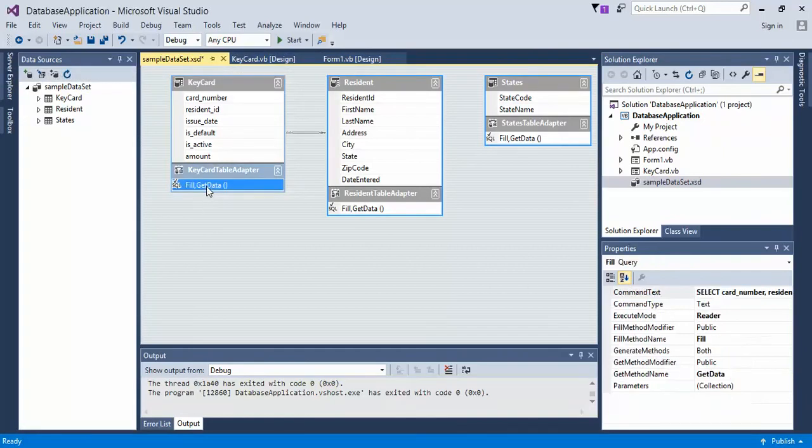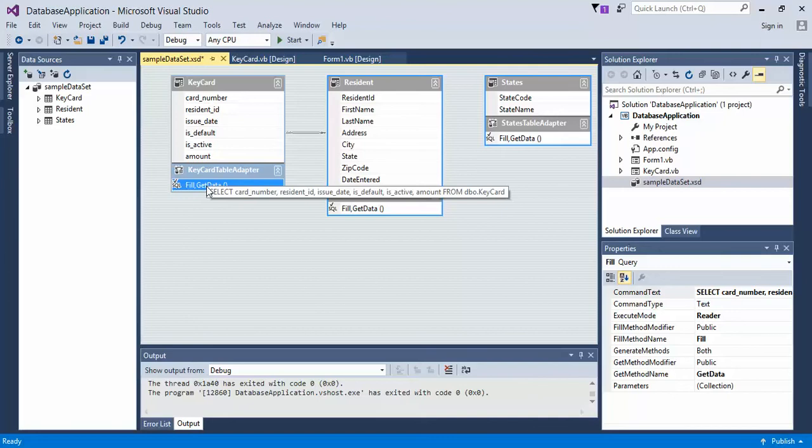So we can either create a new query or we can just edit the current query. I personally would rather just edit the current query because I don't want to show all. And by default,